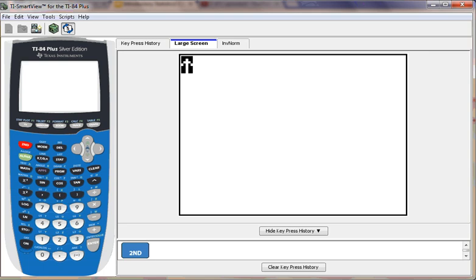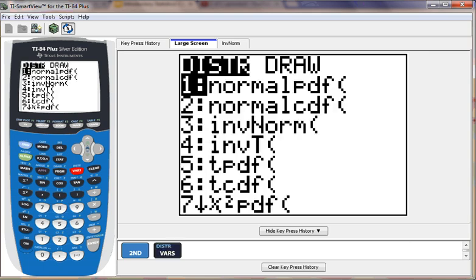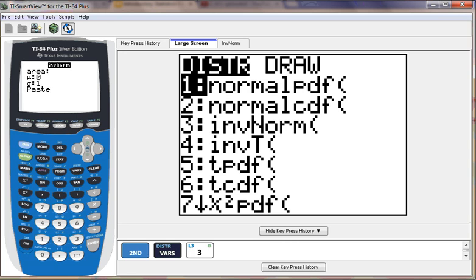We're going to do second and DISTR, and we're going to choose number three, which says inverse norm. This is very similar to what we did with normal CDF, except we're going to be basically working backward.